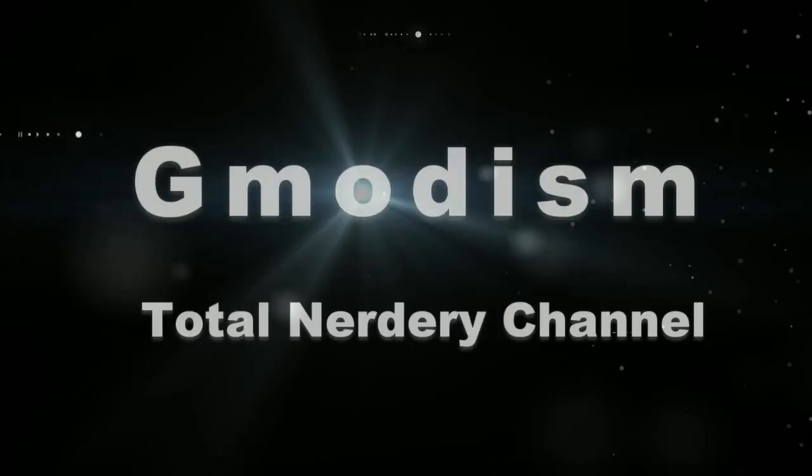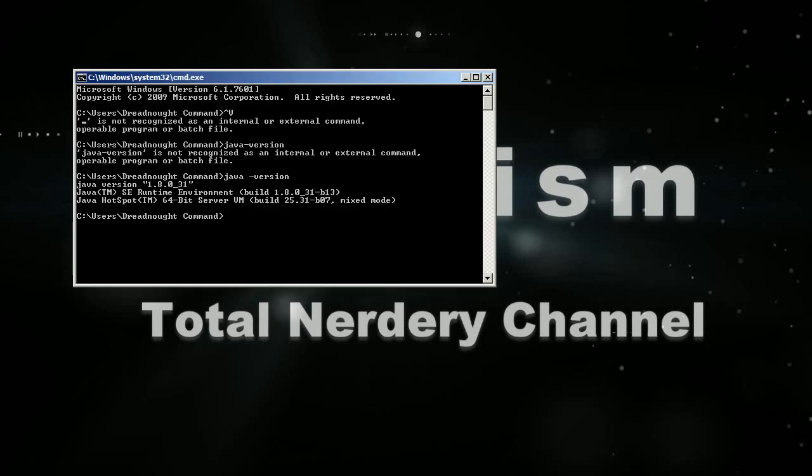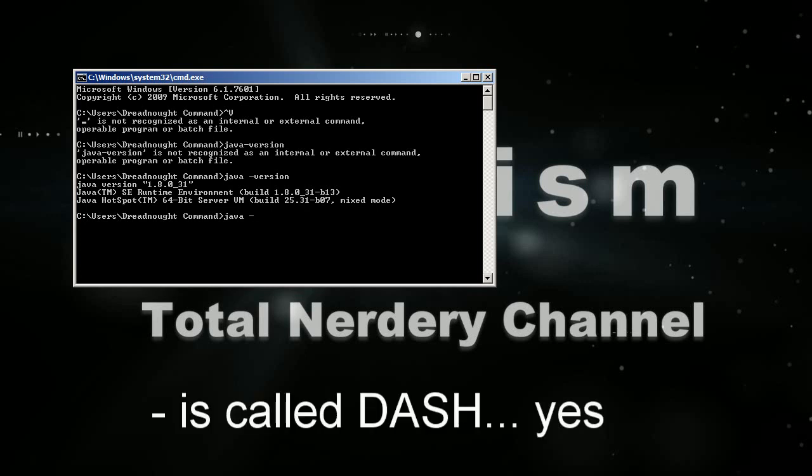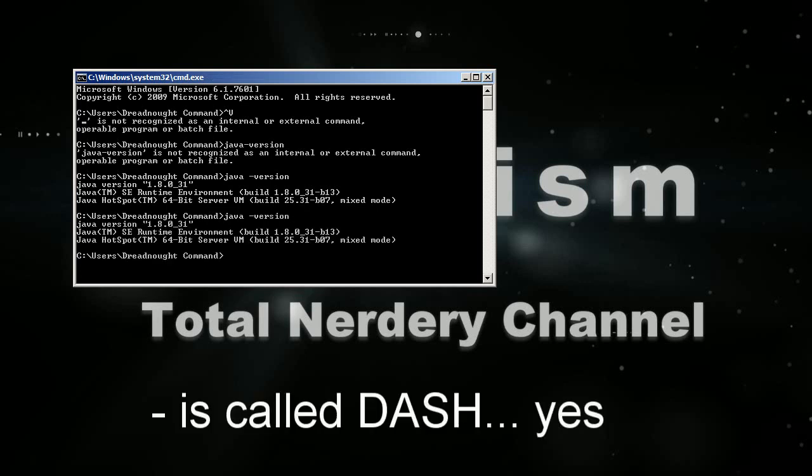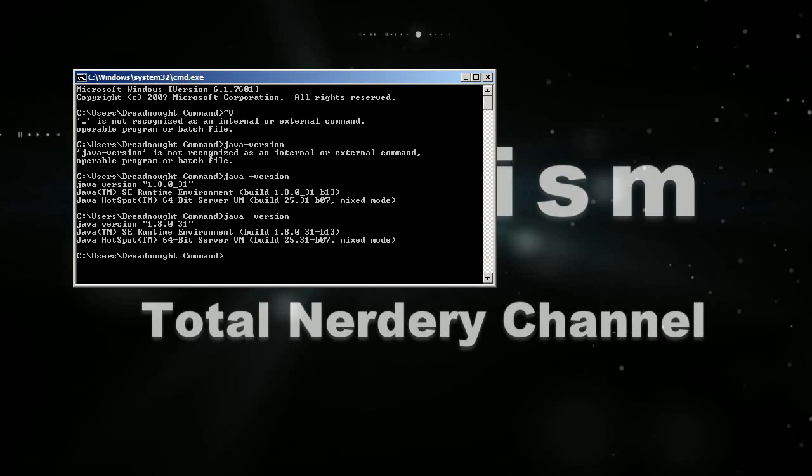If you don't know what Java version you have, you can easily check that by bringing up your command thing, and then you just write in Java space dash version, and then you will get an output, and here I have 64-bit.